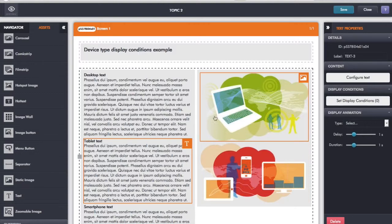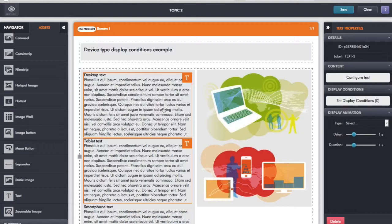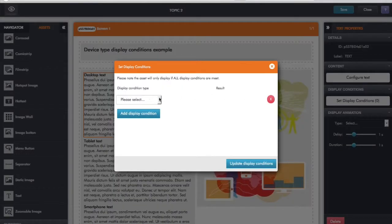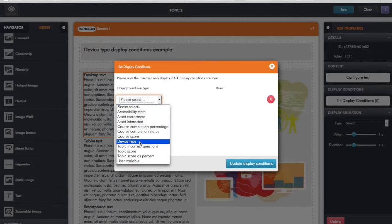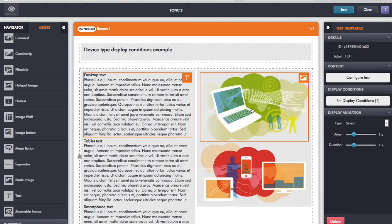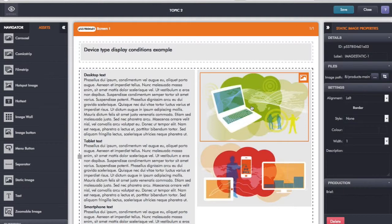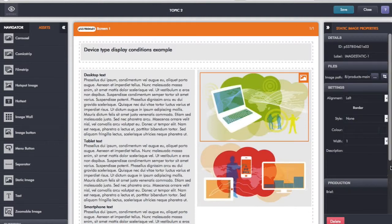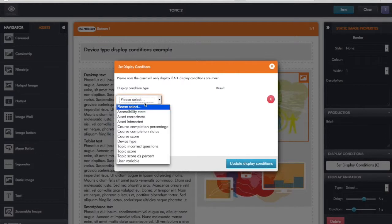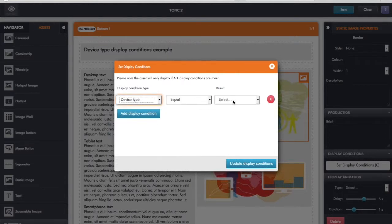So what I need to do now is apply display conditions to these elements so they only show depending on what device it's showing on. First, let's go to the desktop text. Over on the right-hand side in the text properties, we have set display conditions. I click on that, click add a display condition, and select device type. I'm going to say show this when the device type equals desktop. Click update display conditions. I also want to do the same for the image - go to the image properties, scroll down, find display conditions, and again set device type equals desktop.